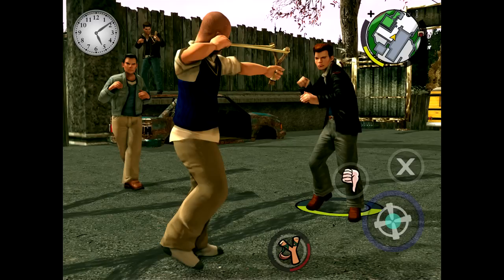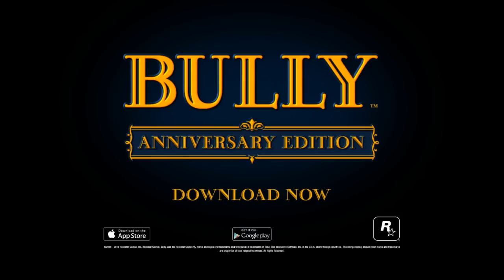Bully Anniversary Edition comes complete with everything from the original release, as well as additional classes, missions, characters, and more from Bully Scholarship Edition. It also includes enhanced high-resolution graphics, improved lighting, textures, character models, and control design for touch gameplay.